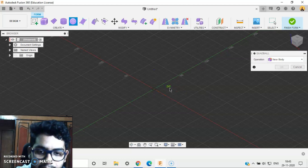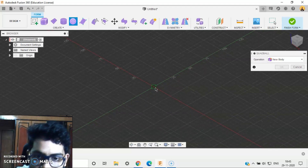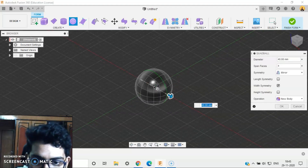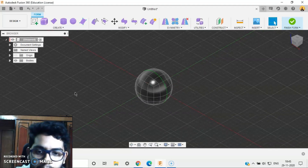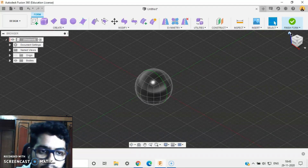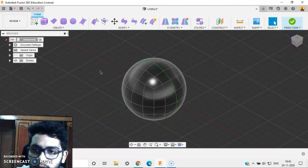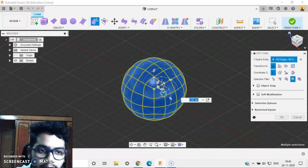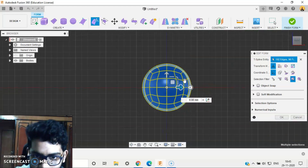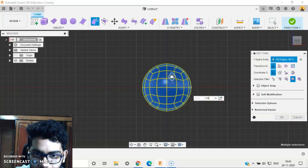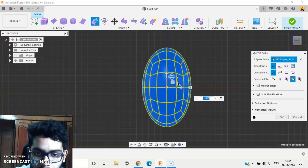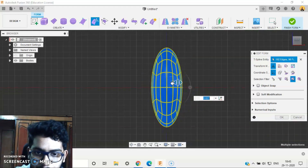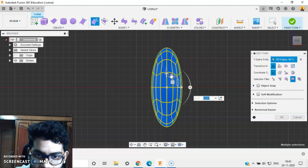I'll create it. I'll say OK. So let's select this, go to my Edit Form, and make sure it looks like the body of the character.